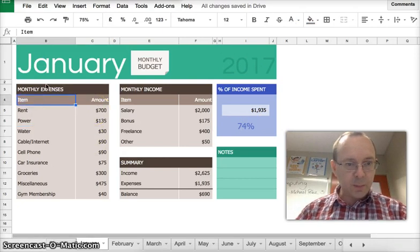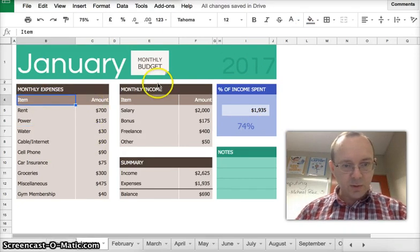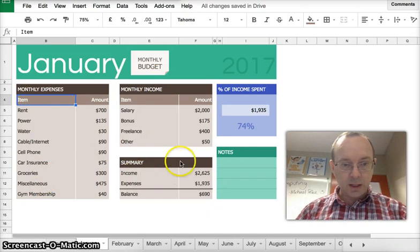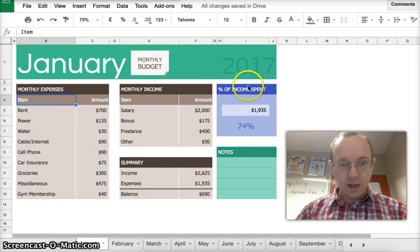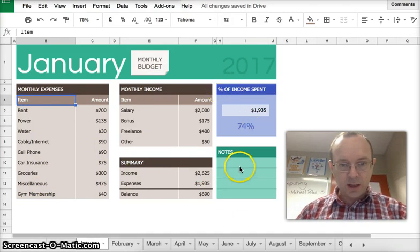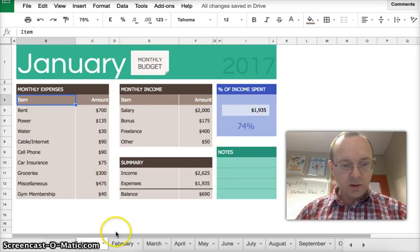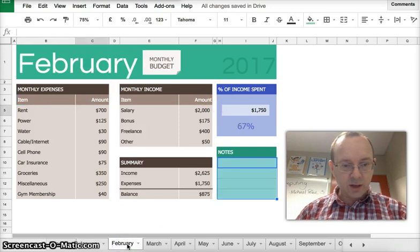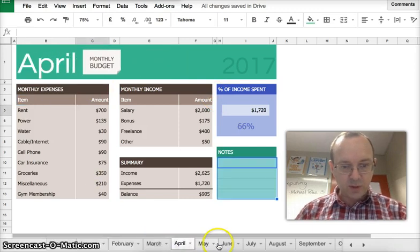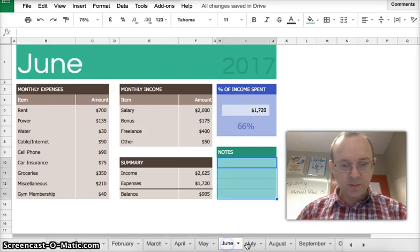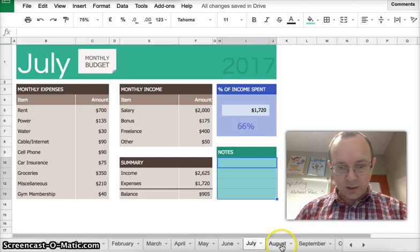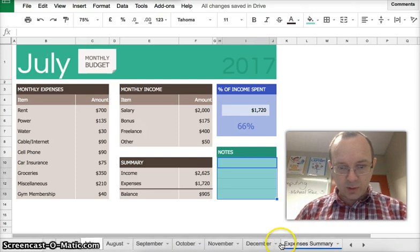So this is what we're going to create. As you can see, it's quite nice in the way that it's set out. We've got our monthly expenses first, we've got monthly income and then a summary of both and then a percentage of income spent and an area for notes. And as you can see down the bottom, we've got one for each month of the year.